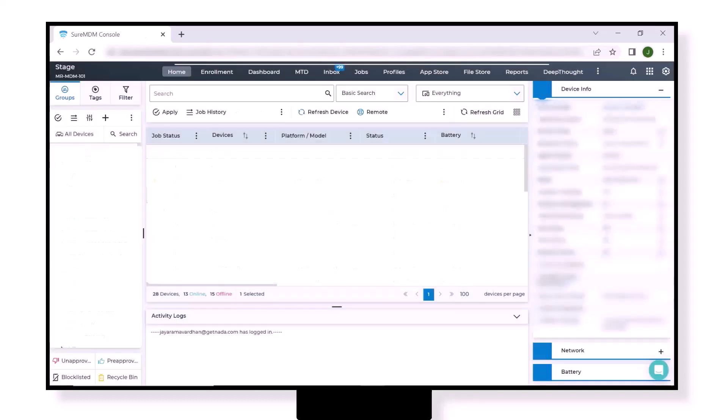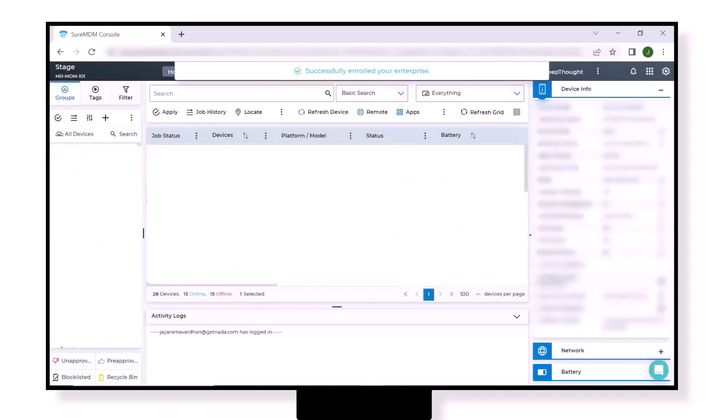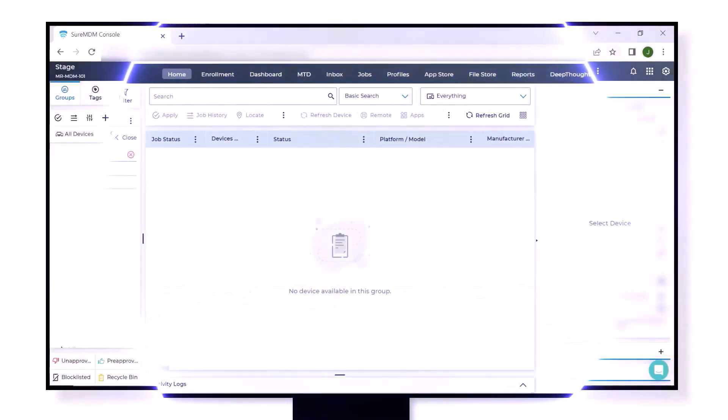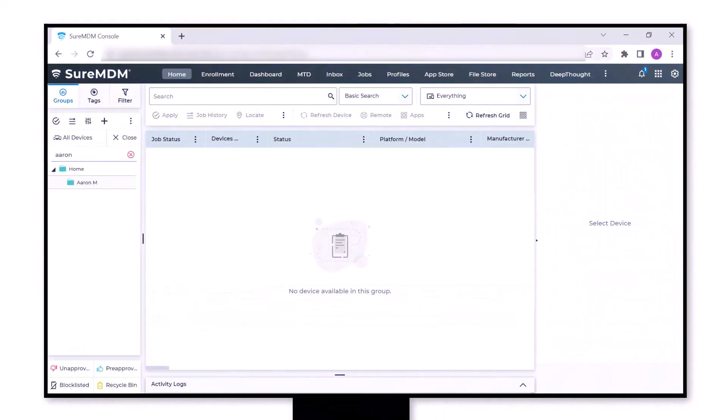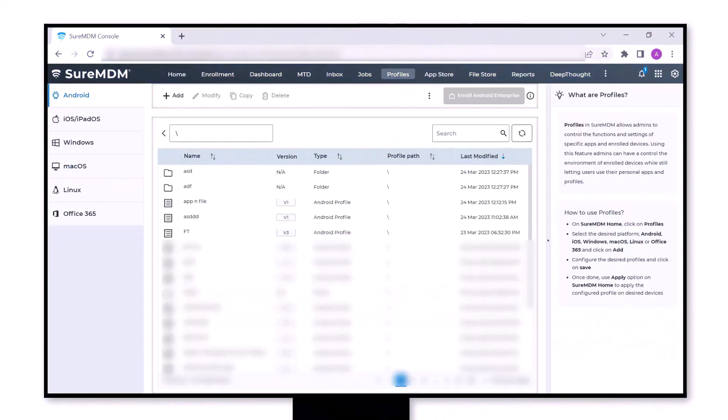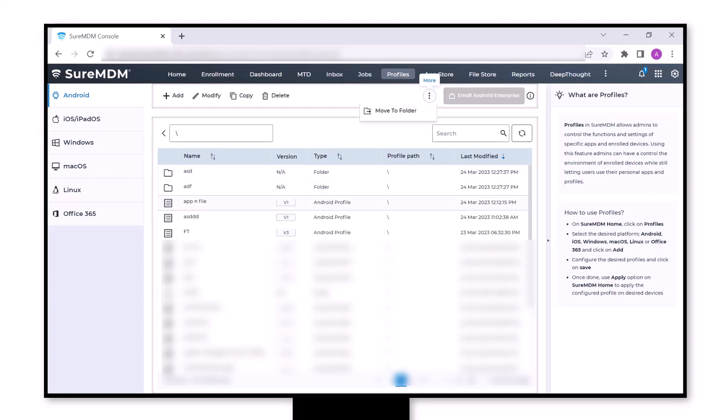You will see a success message on the SureMDM console. Before enrollment, let's go to the profile section. Here it is to be ensured that a profile is set as default to successfully enroll a device. If there is no profile created, please create it and set it as default.